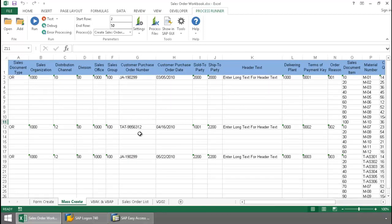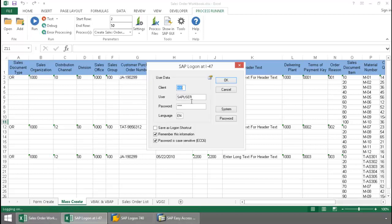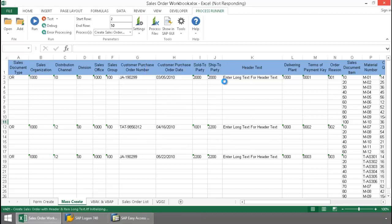So now I just simply press the Run button here, log in to SAP, and then a second VA01 transaction automation script is going to execute, allowing me to create these sales documents in a mass capacity.